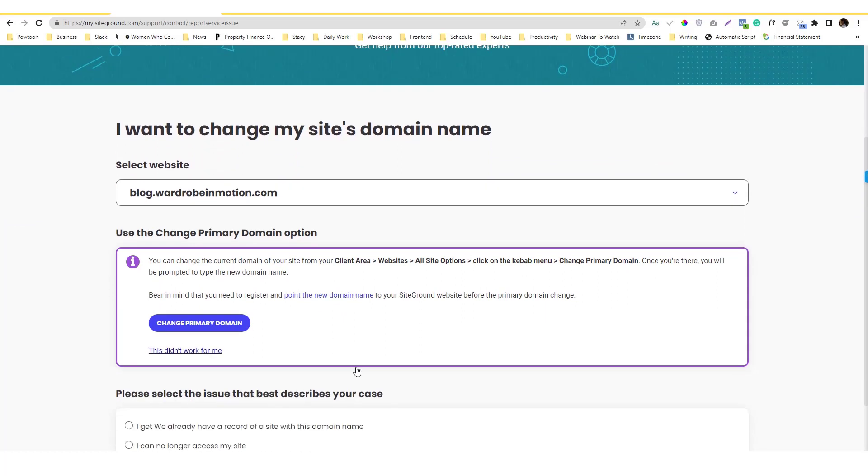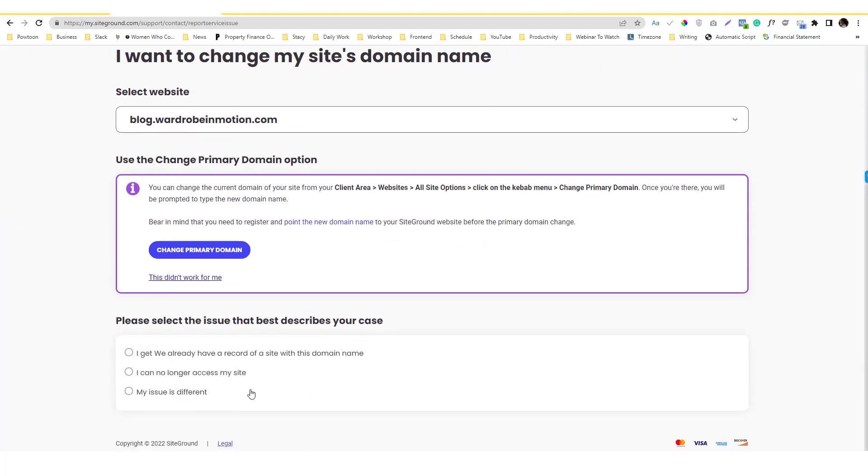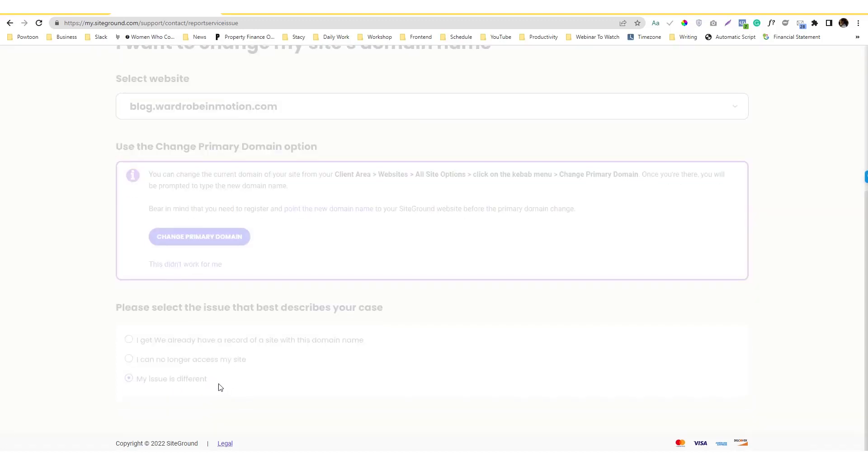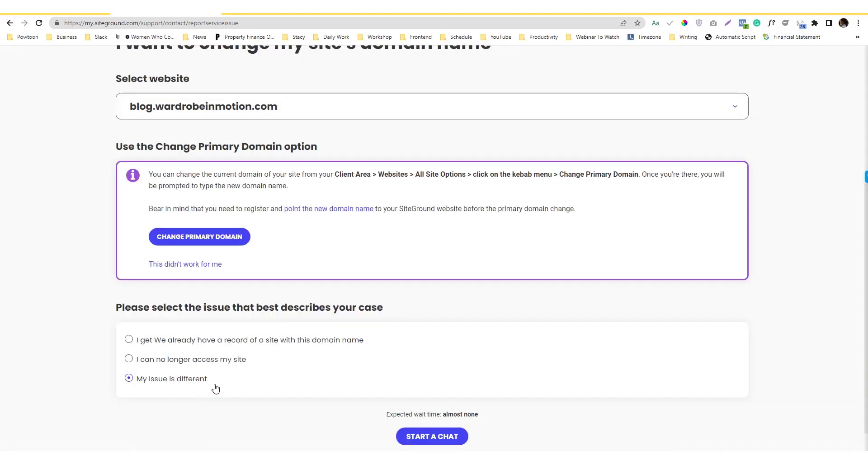This didn't work for me. Then you can click on my issue and then you can start chatting with them. You need to complete the process, otherwise there's really no option to contact them.